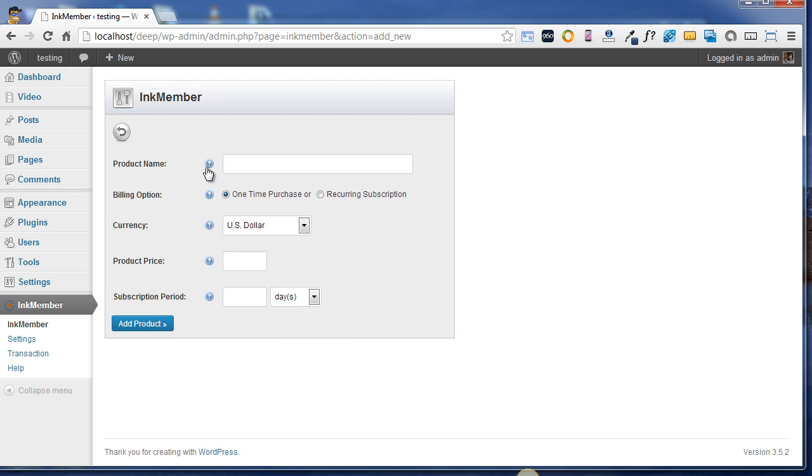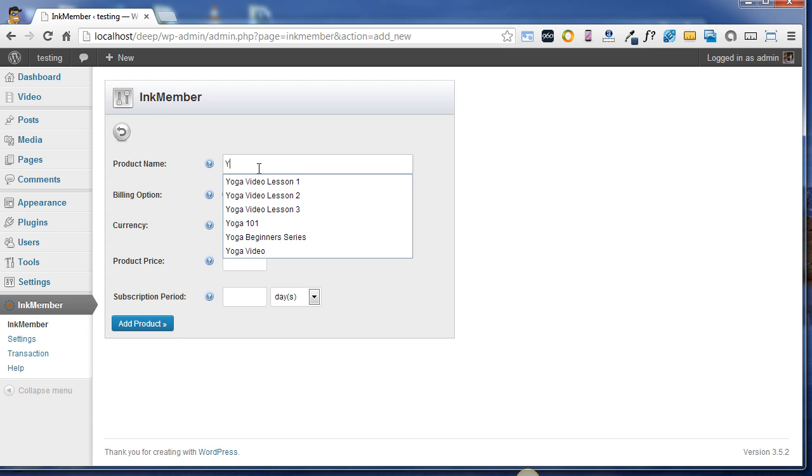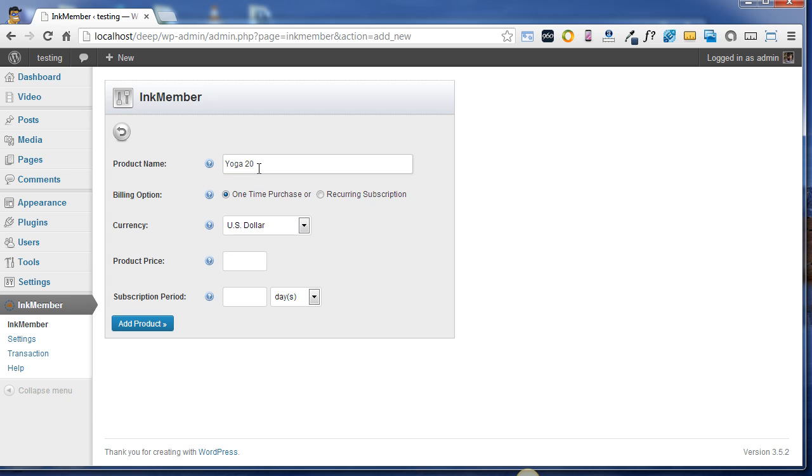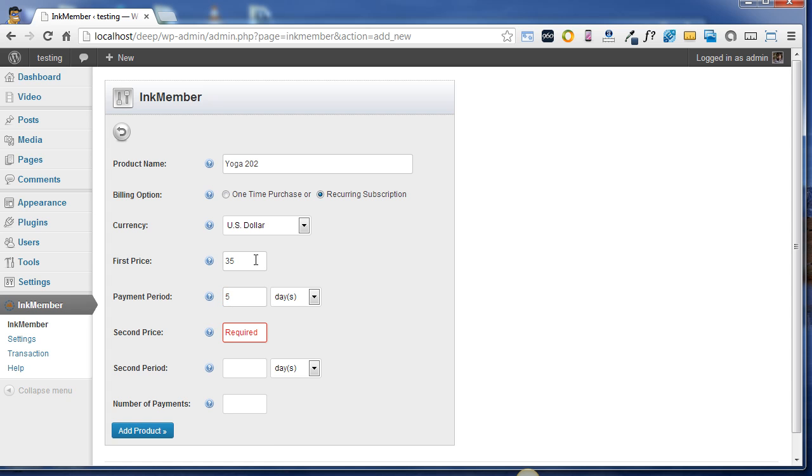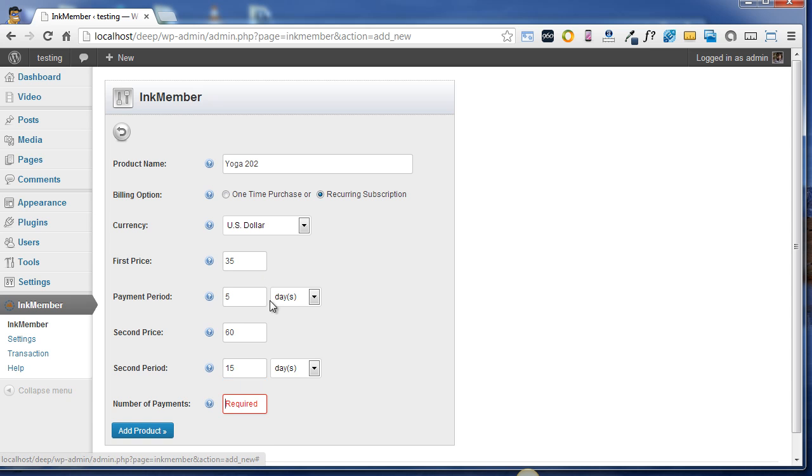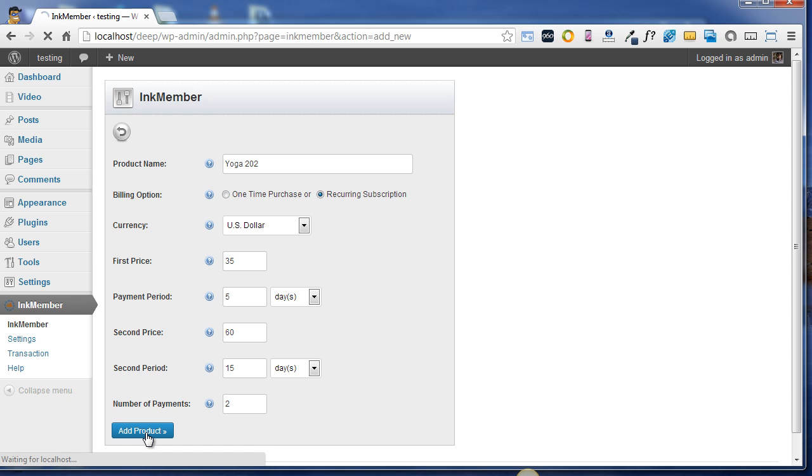So to create another product, I just type the name of the product as Yoga202, and its billing option is recurring subscription. Currency is US Dollar. First price would be $35, and the payment period is for 5 days. The second price is $60, and it is valid for 15 days. Number of payments is 2, and finally I just click on Add Product.